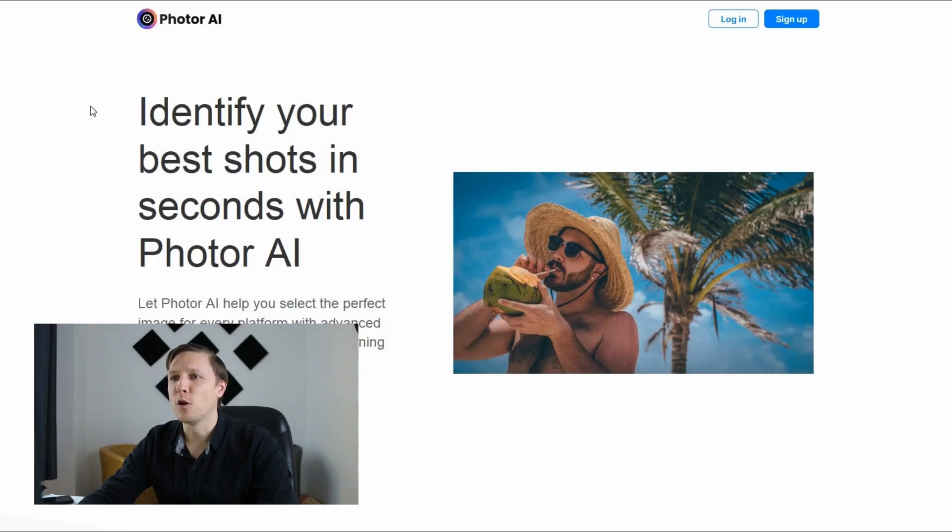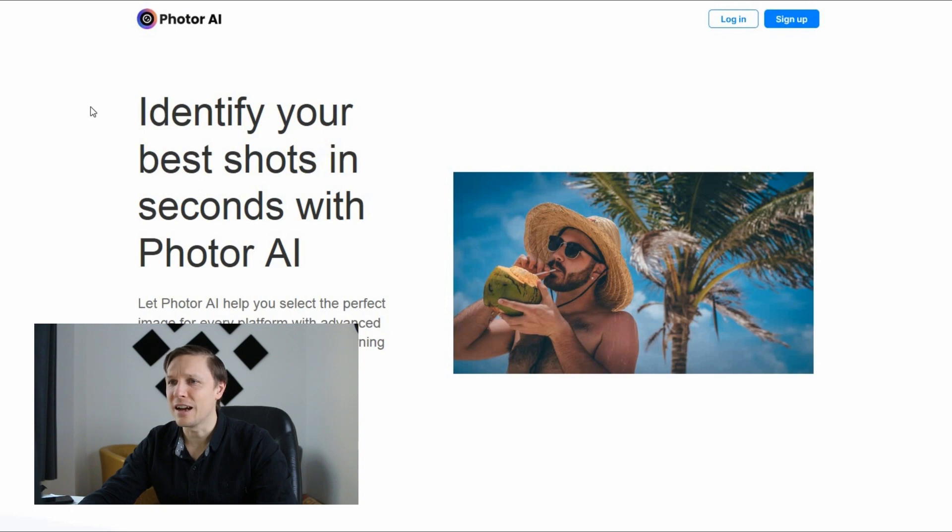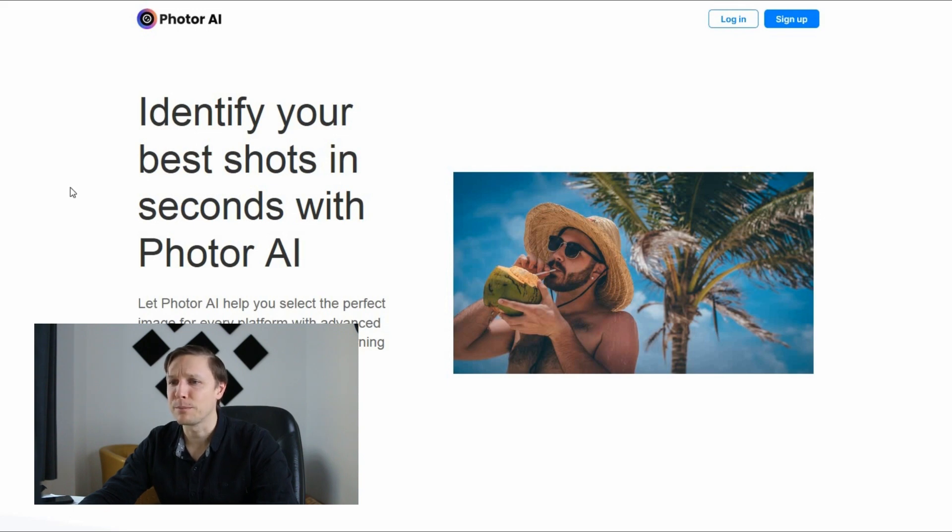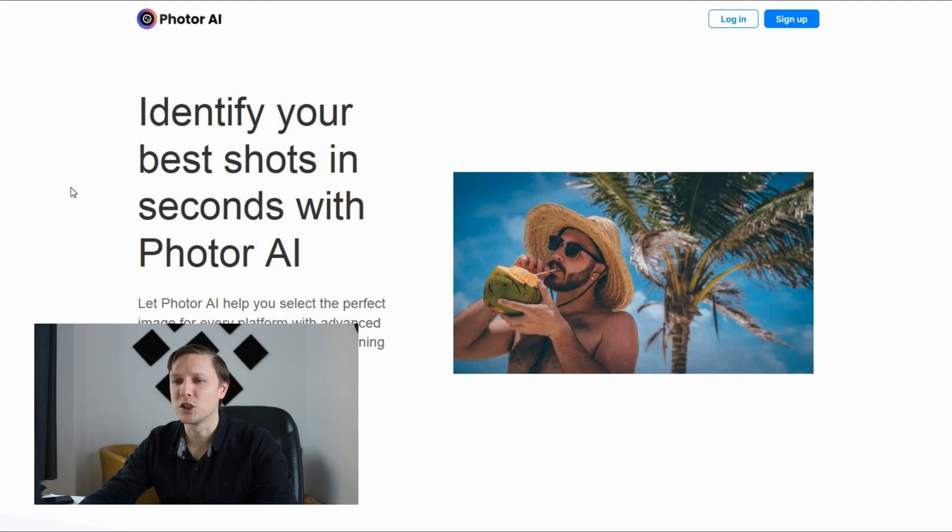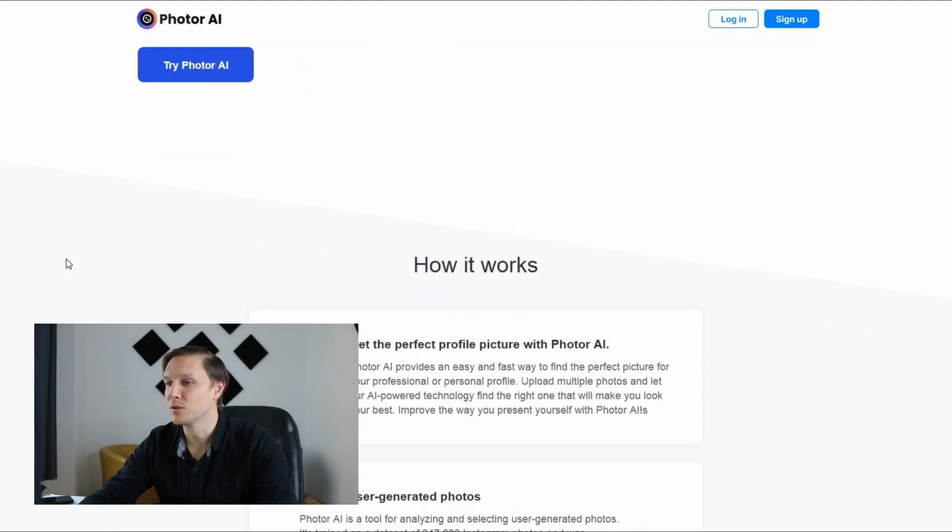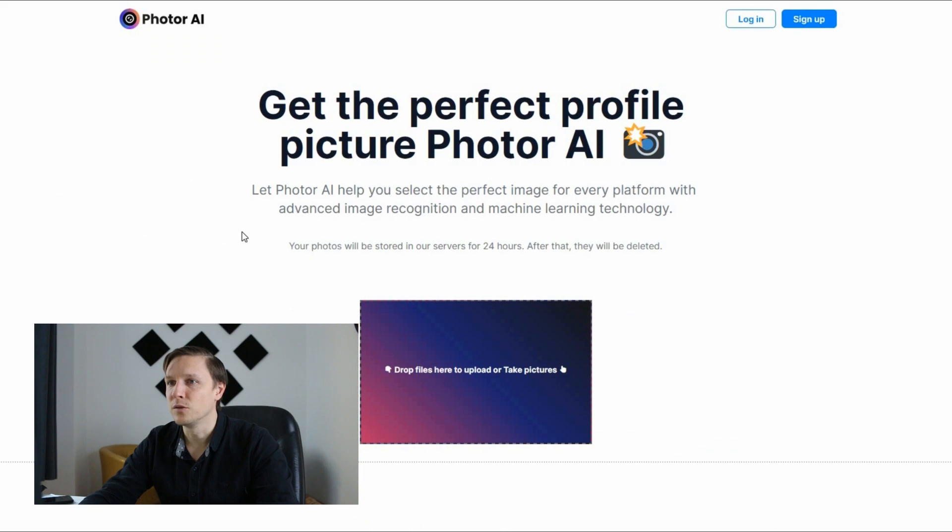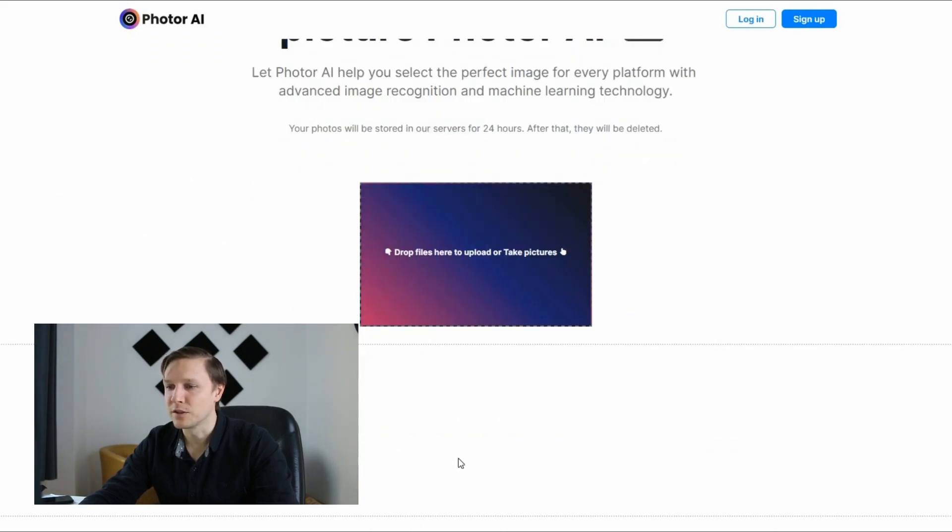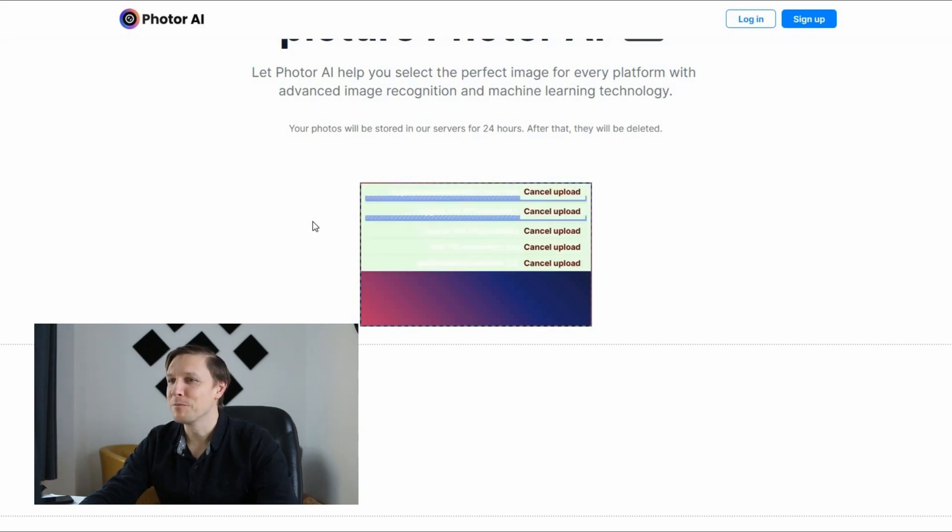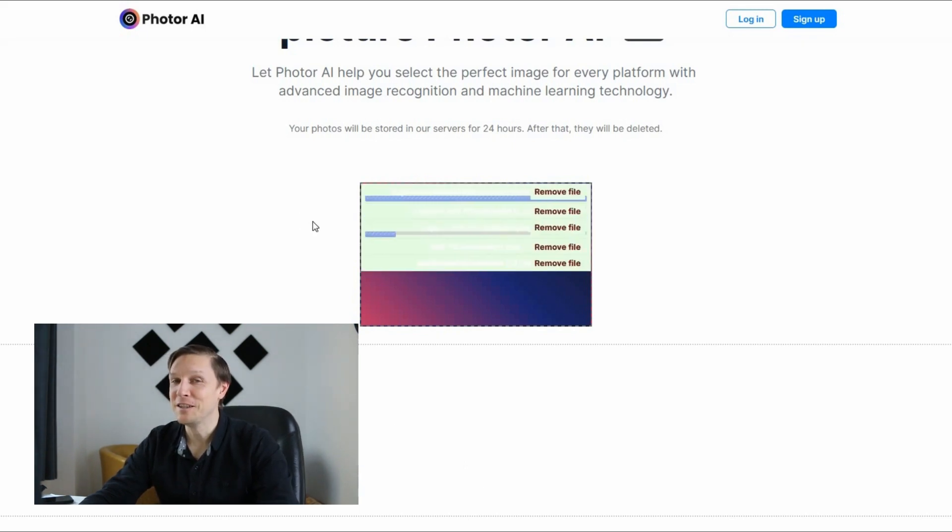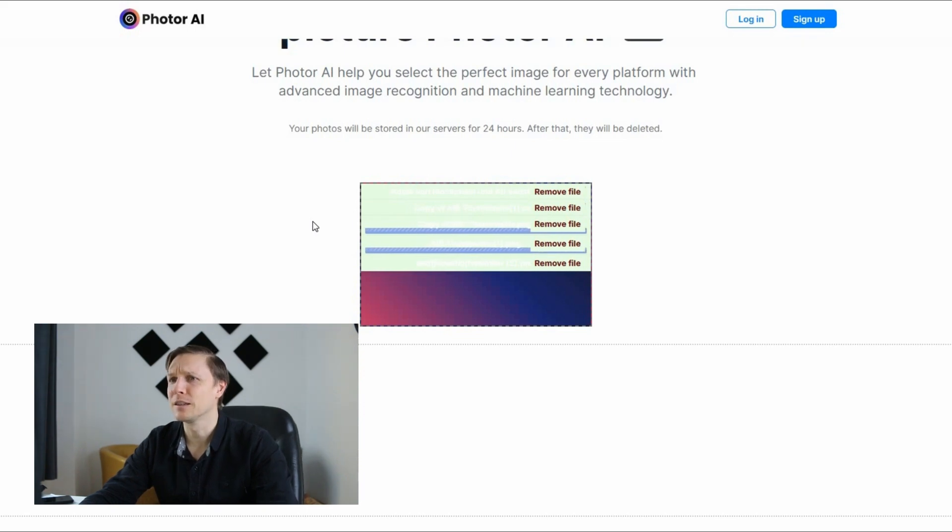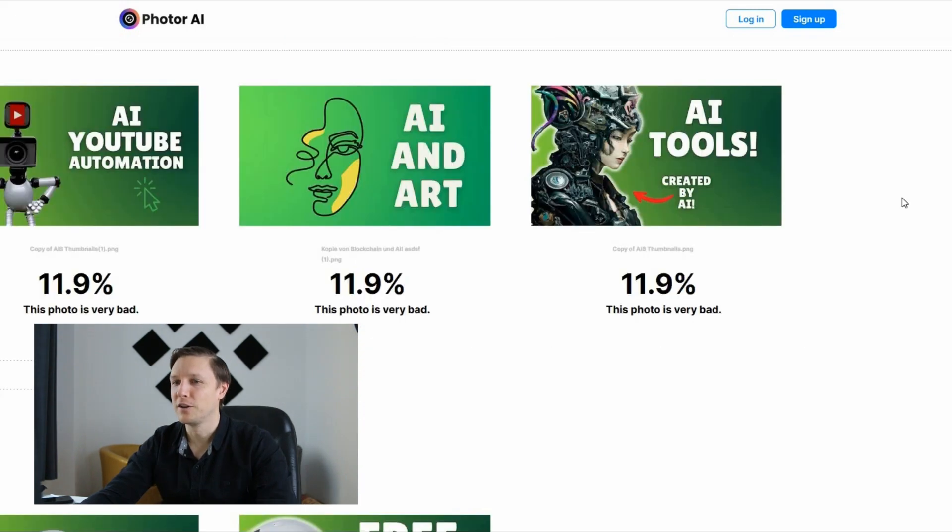The next tool is called photor.ai. Identify your best shots in seconds with photor.ai. Let photor.ai help you select the perfect image for every platform with advanced image recognition and machine learning technology. Interesting use case. You just go to try it out and then you upload here some pictures. Let's upload some thumbnails from AIB and see if it can also analyze some thumbnails. There you go.